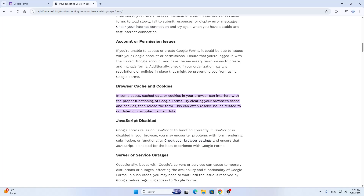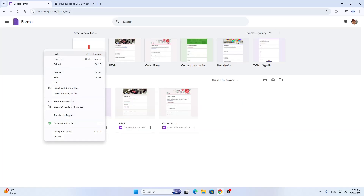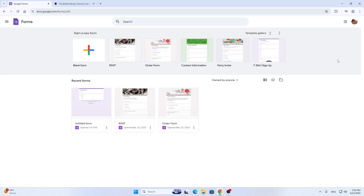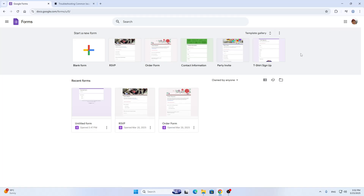Once you have cleared that, reload your Google Forms page by clicking the reload button. Once it reloads you're going to be signed out, so log in again to your Google account normally. Once you're logged in, open up that form again. If you are still getting an error, then the form just isn't available or Google Forms may be down. But if you can access it normally, this will be your solution.